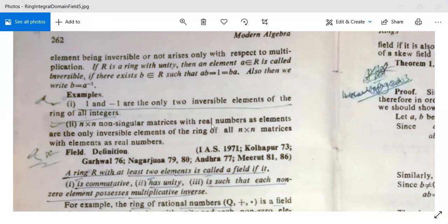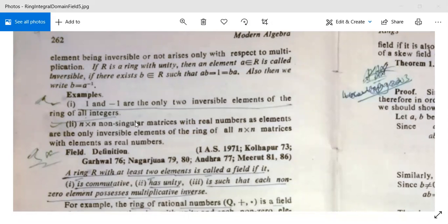The non-singular n×n matrices with real number entries are the only invertible elements of the ring of all n×n matrices with real number entries. Non-singular means their determinants are non-zero.